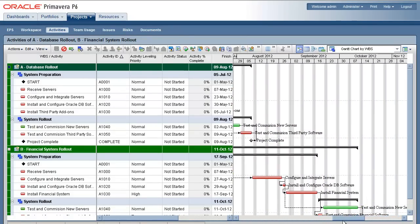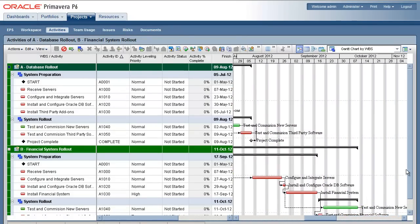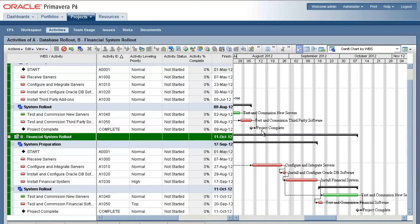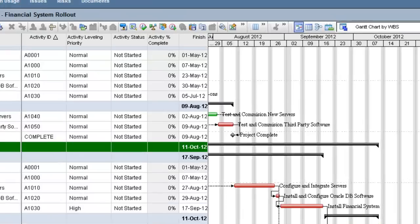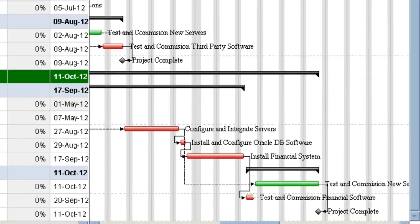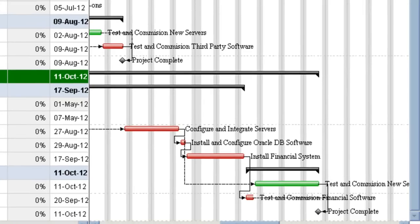Due to the resource demand both within the projects themselves and from other projects, it is clear that these two projects cannot run in parallel as was first scheduled. Project A will now finish in early August rather than in early July and Project B will now finish in mid-October rather than in mid-June.